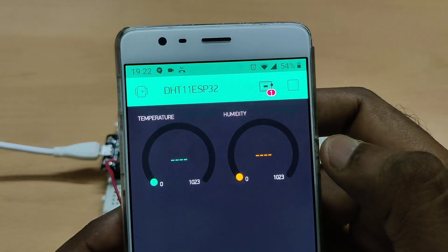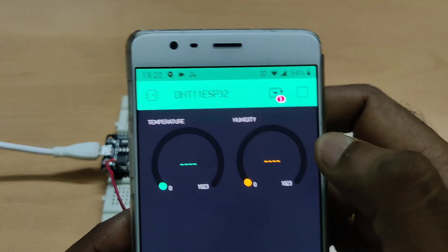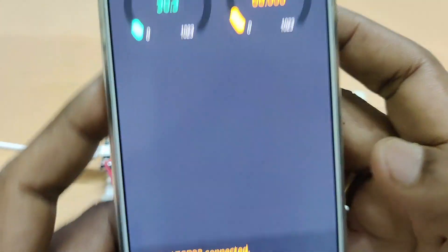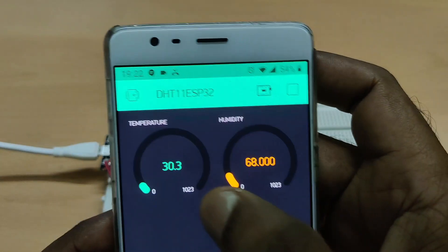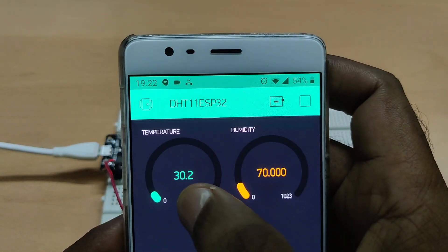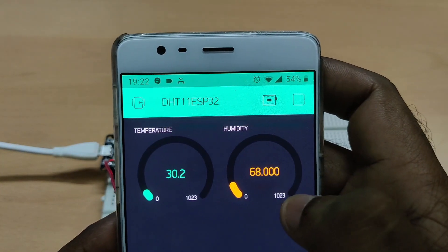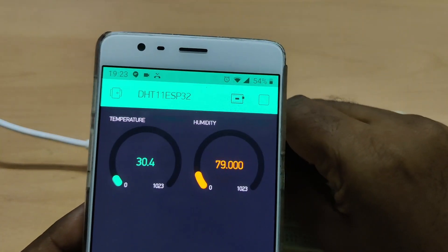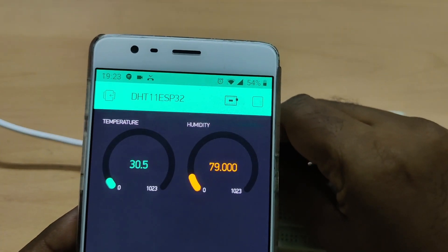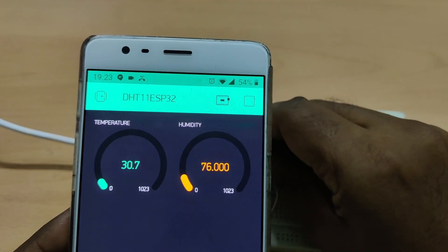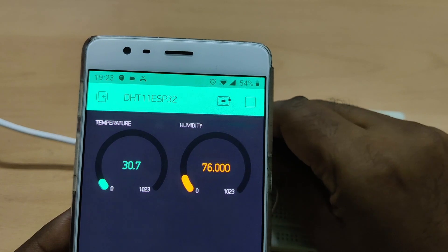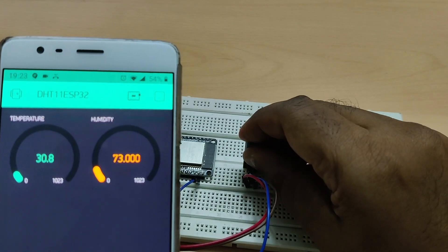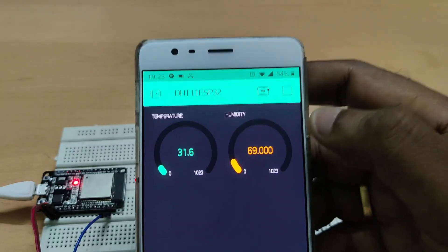Now the app says the DHT11 ESP32 is connected and you get the temperature data in the first gauge and humidity data in the second gauge. If you just rub on the DHT11 sensor you can see the temperature is rising and humidity is also varying.